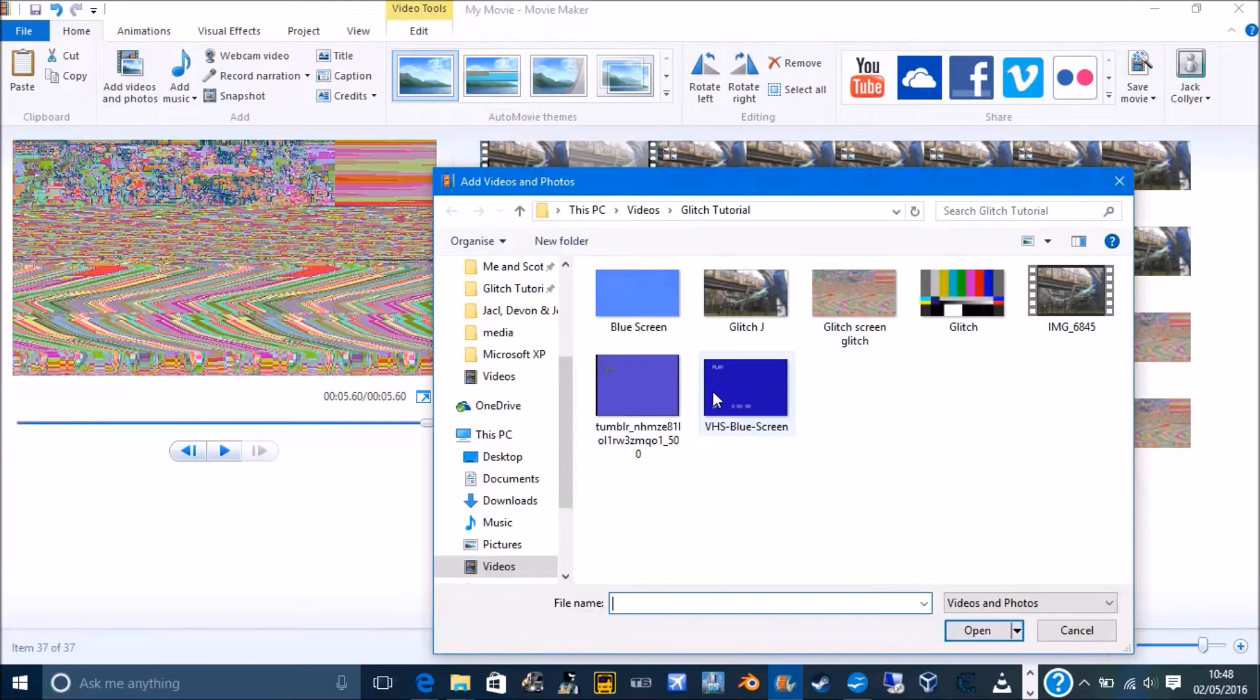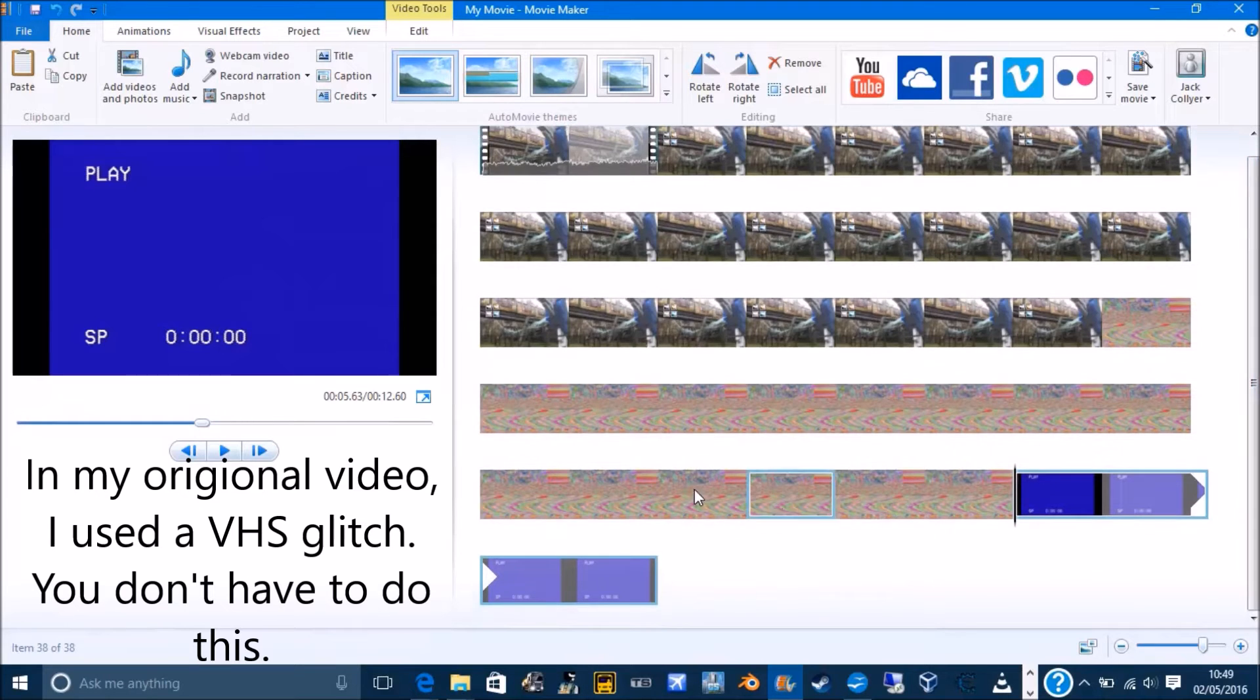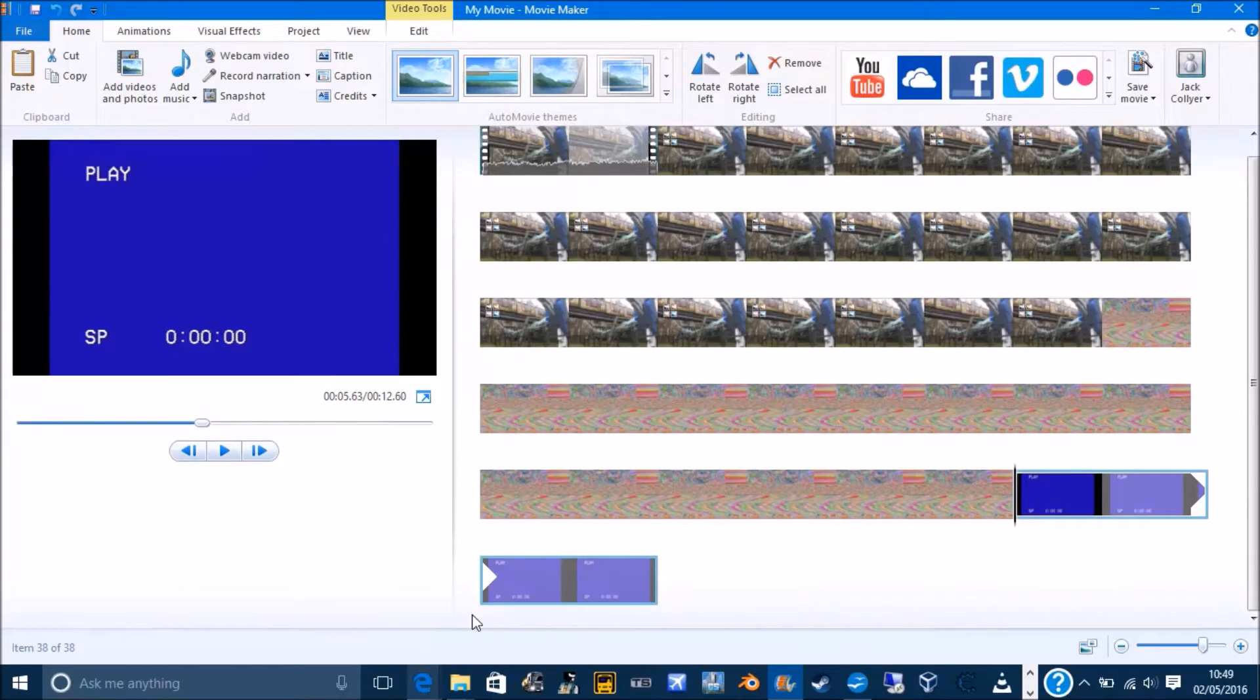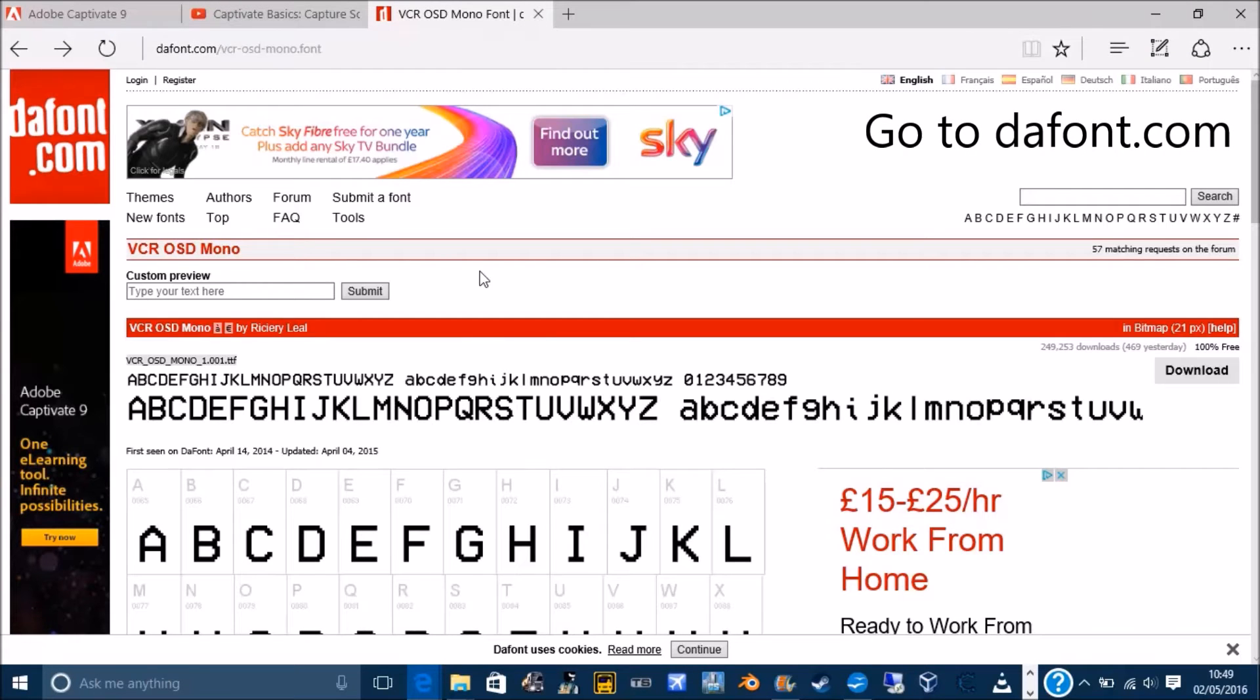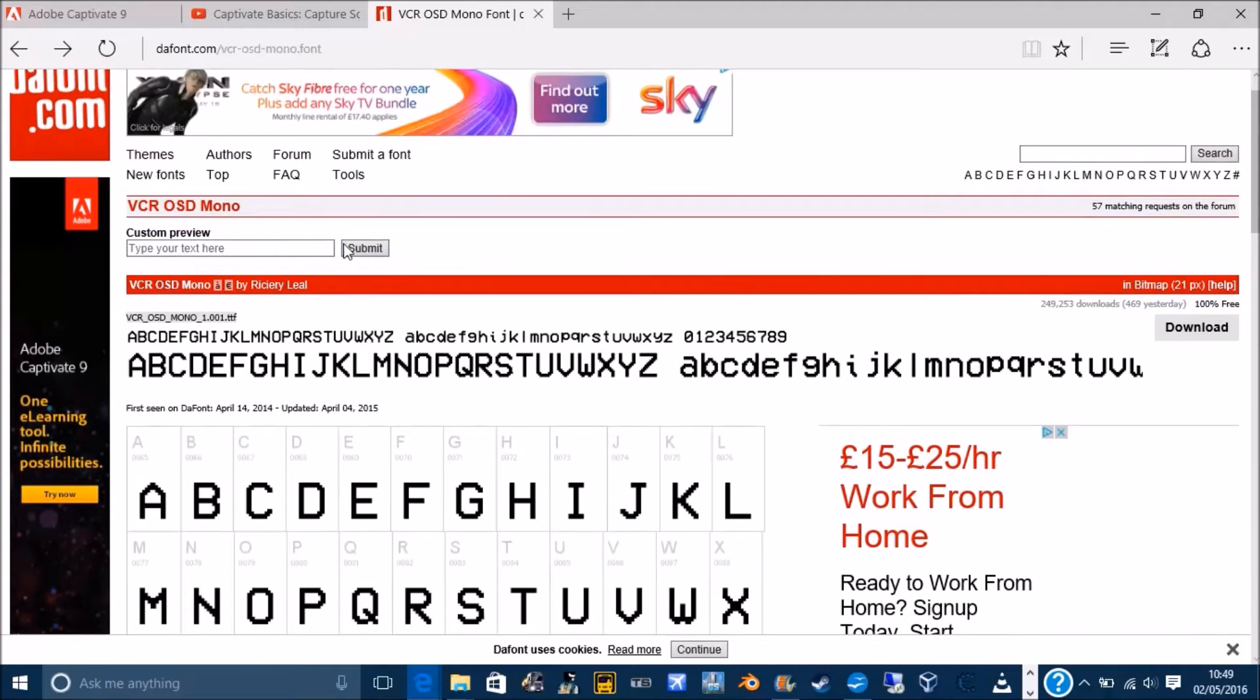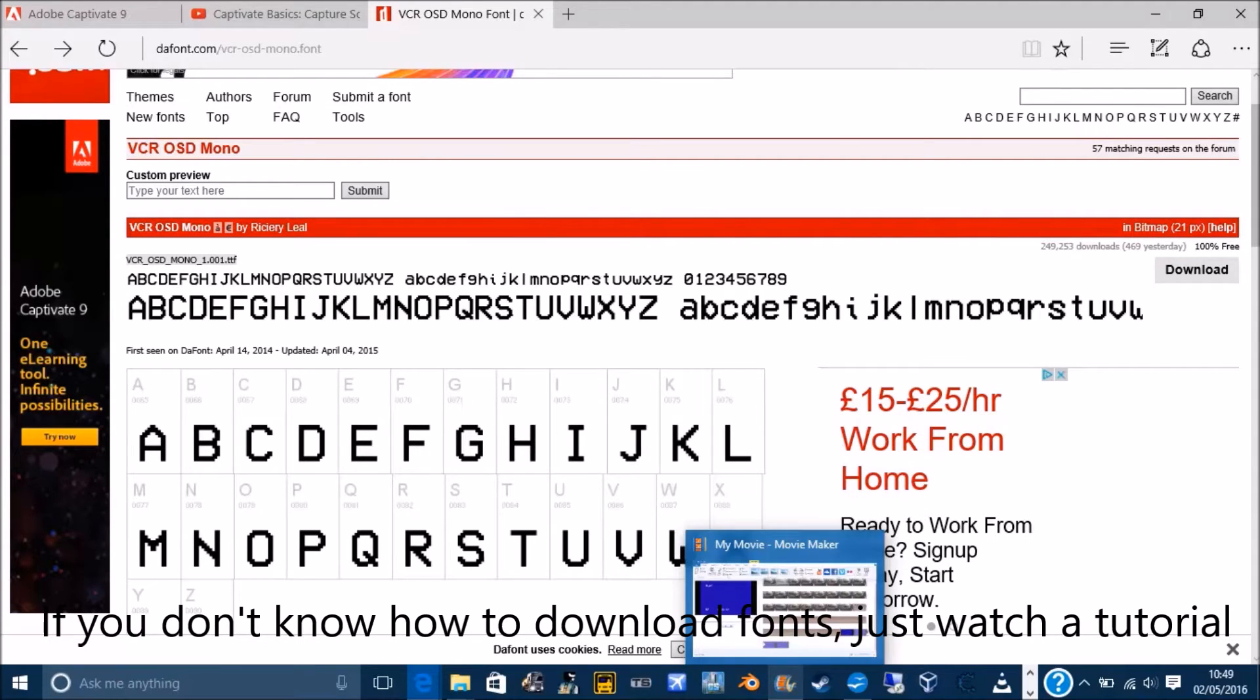Which one? This one. For this, for a font, because it's going to help each other, we need a font called VCR mode. If you don't have that, it's not standard, so you need to go to dafont.com. I'll just go to the VCR mode. Just download it.